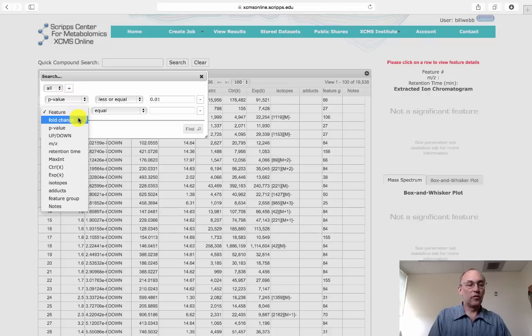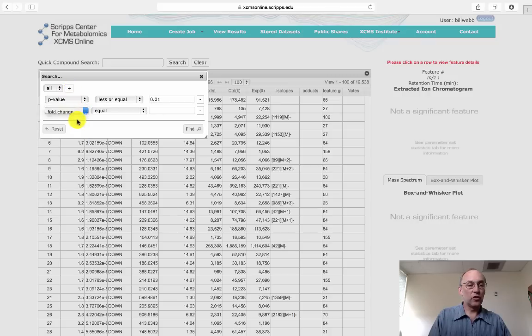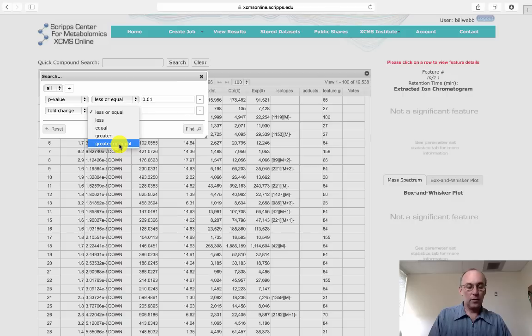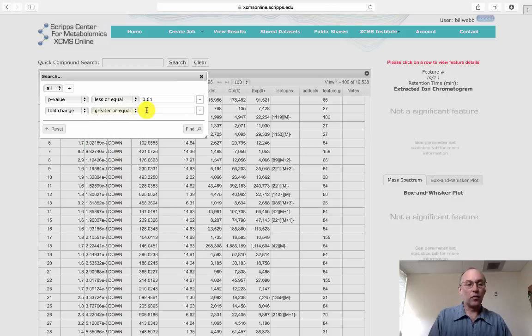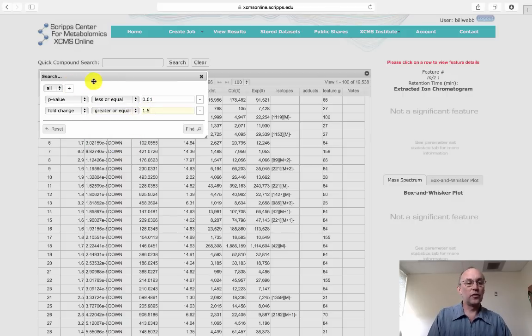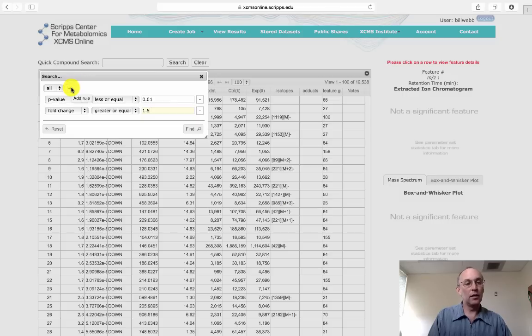The next parameter we choose is fold change. And here, a value of 1.5 or greater is a good starting point. Only features that differ by 1.5 or more will be displayed.